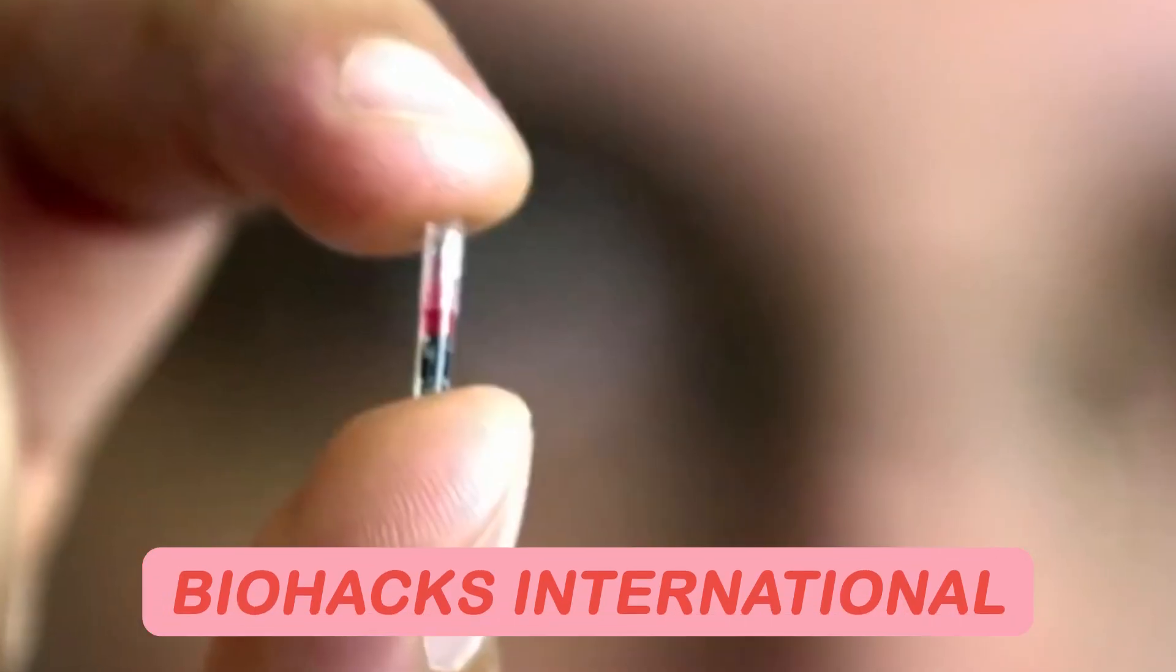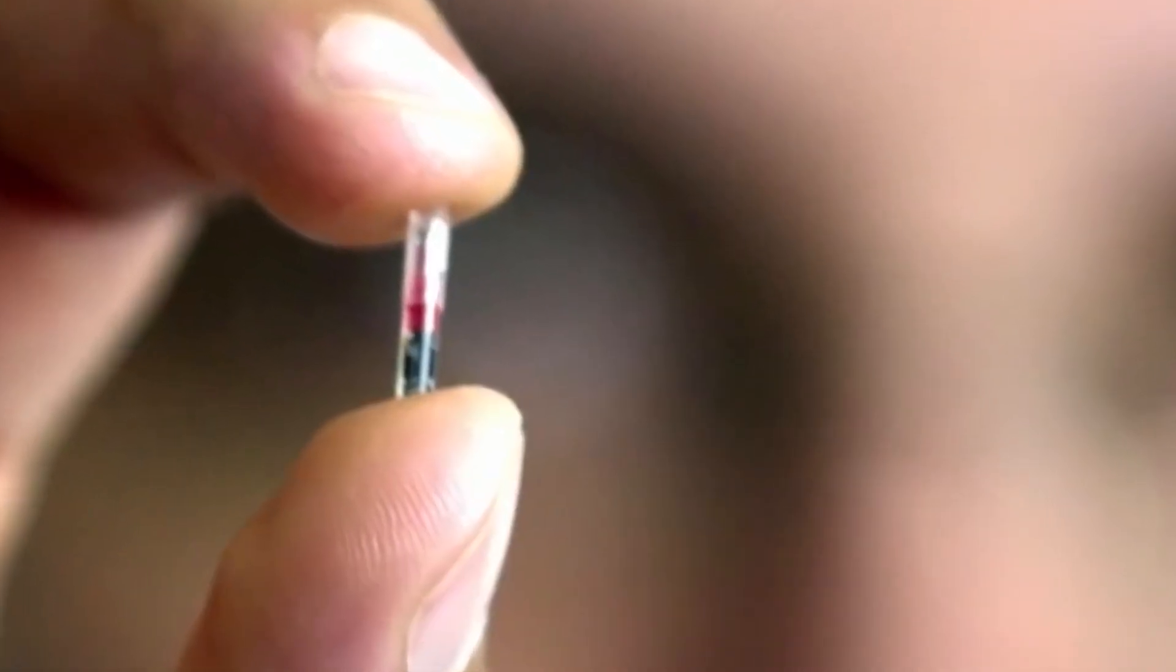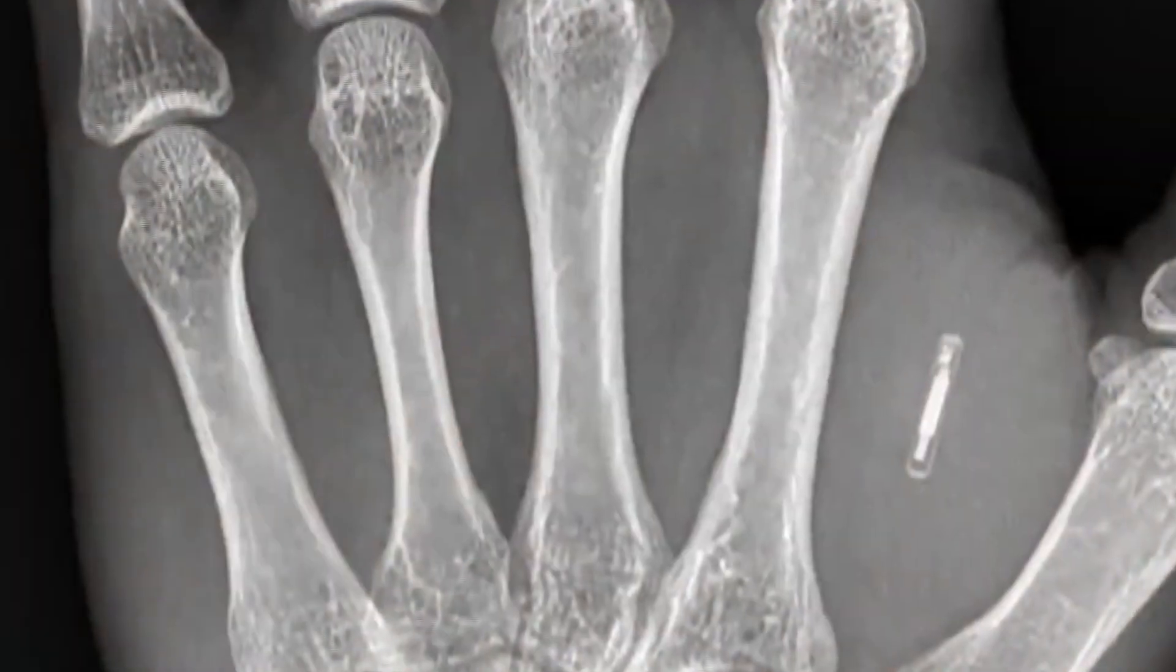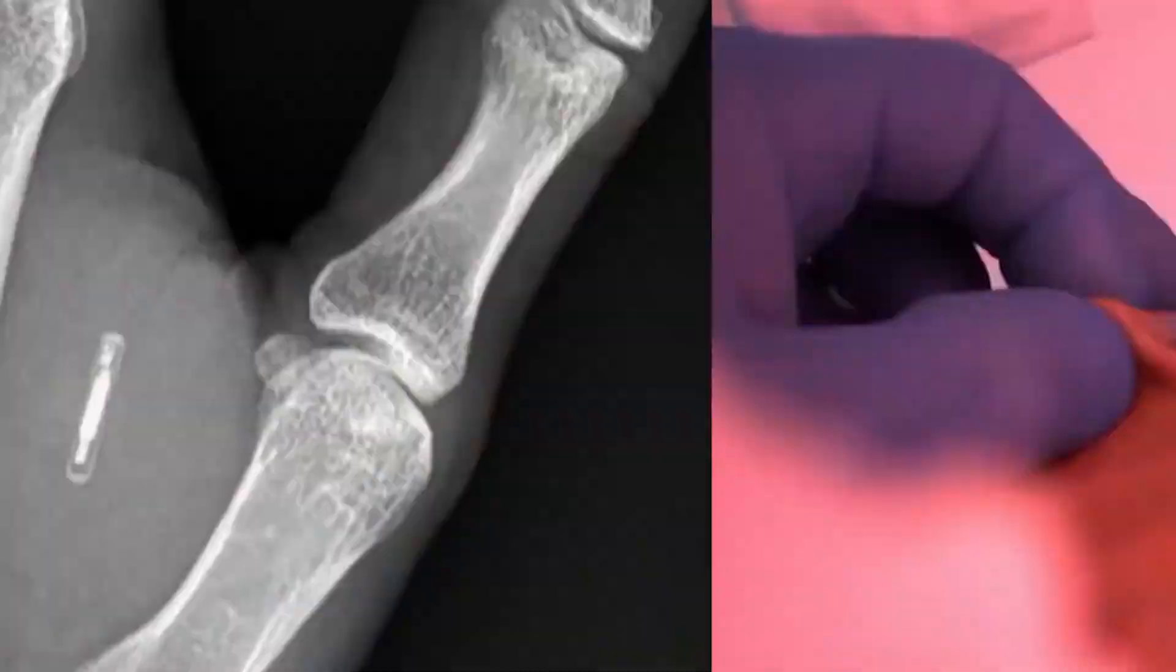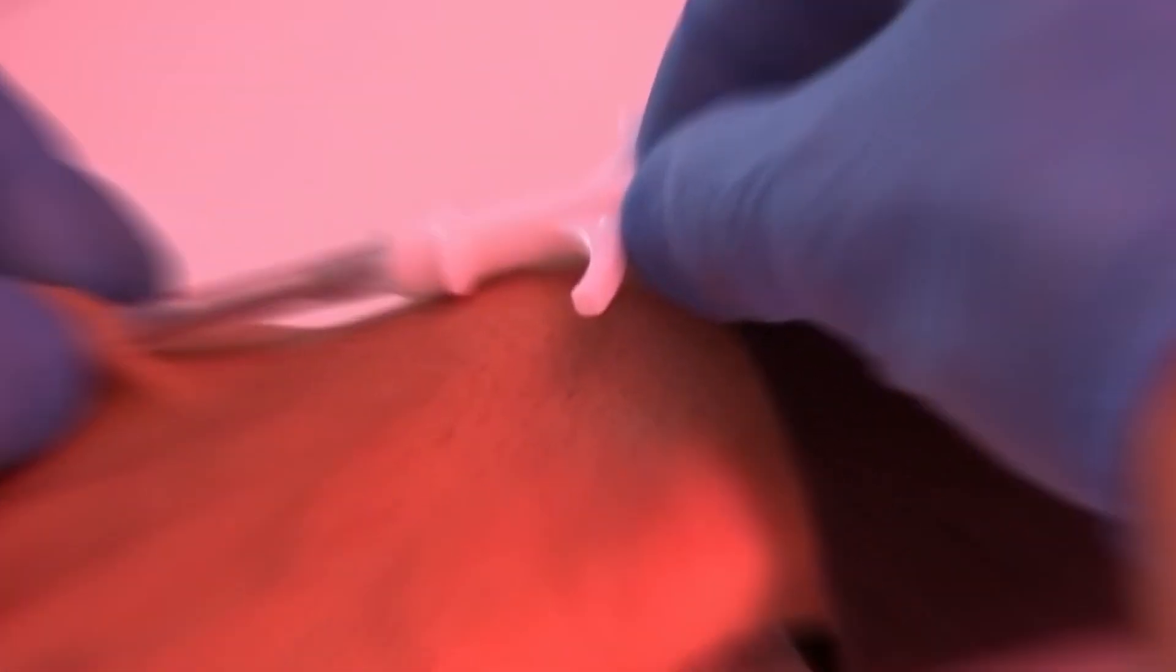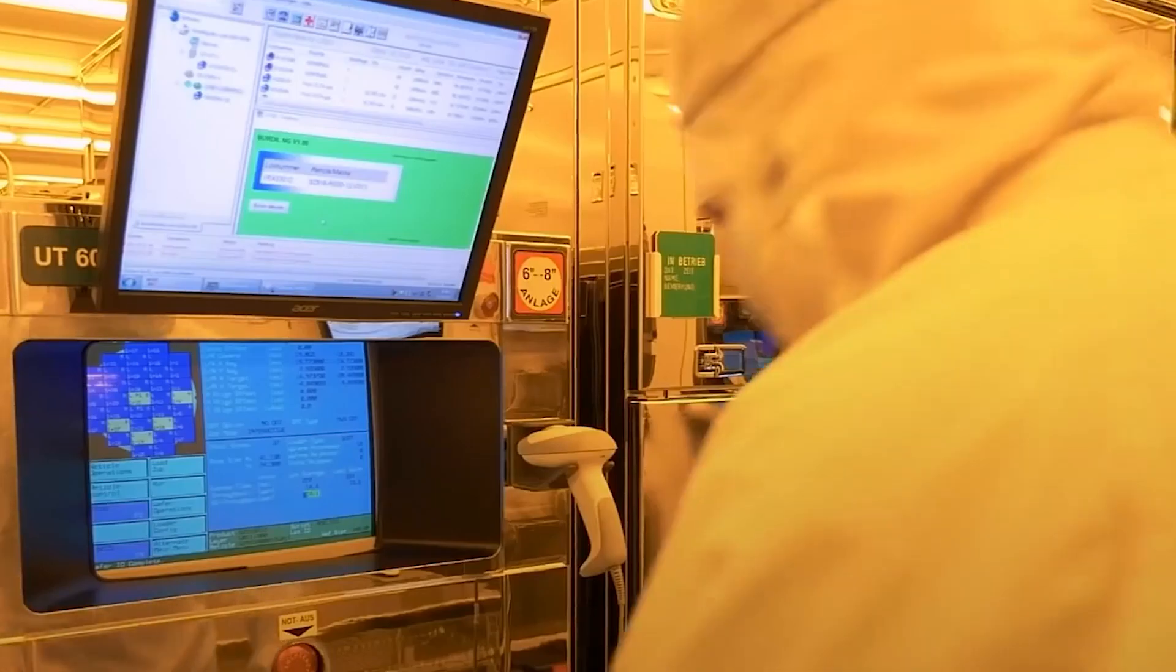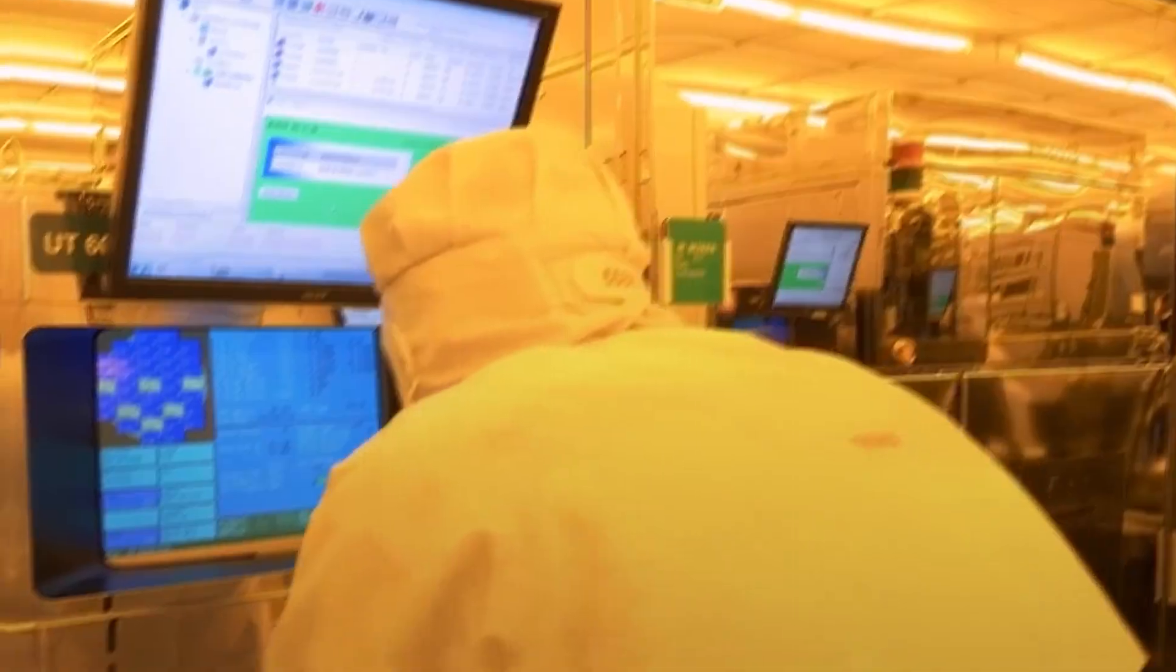Biohacks International, a Swedish company, has been at the forefront of microchip implants, offering services to individuals who opt for this cutting-edge enhancement.